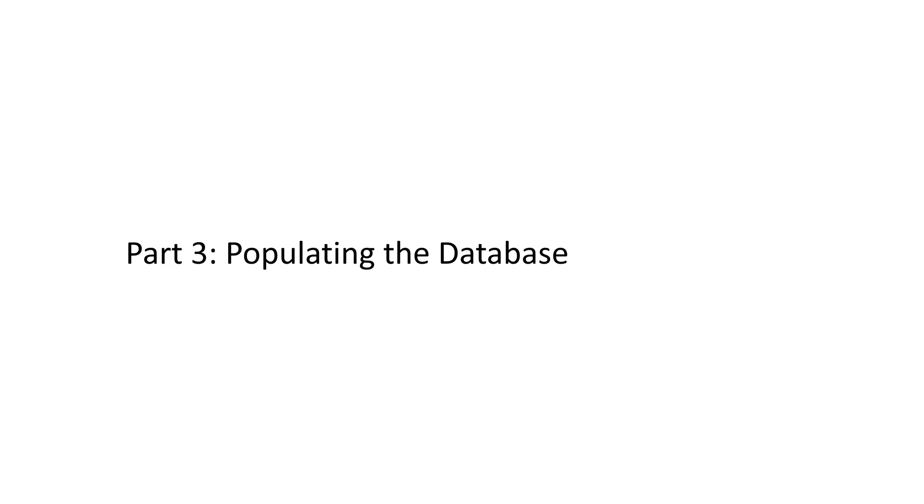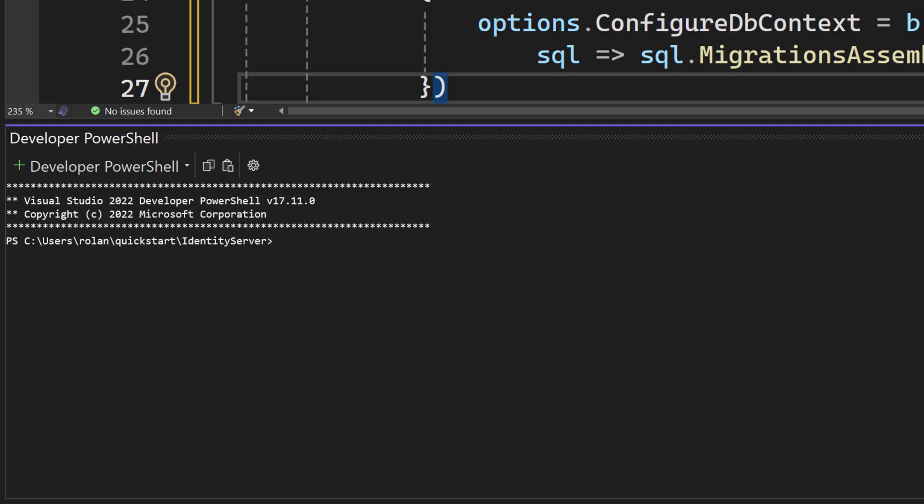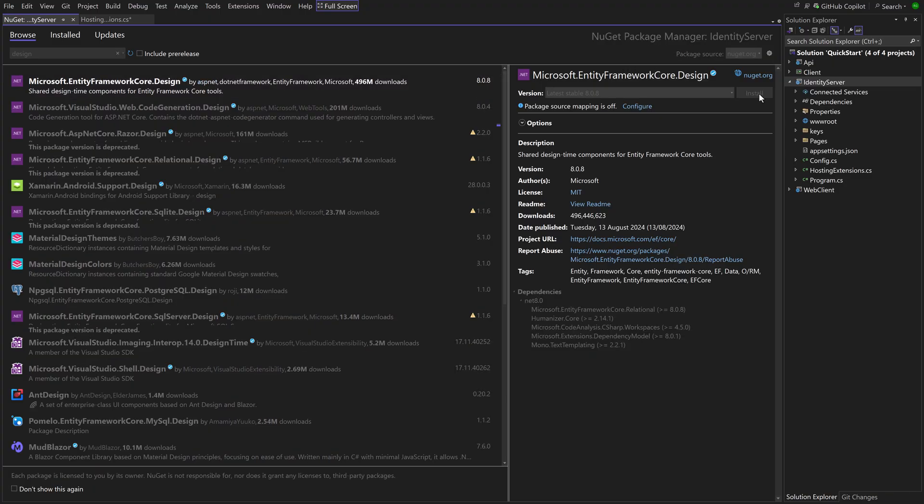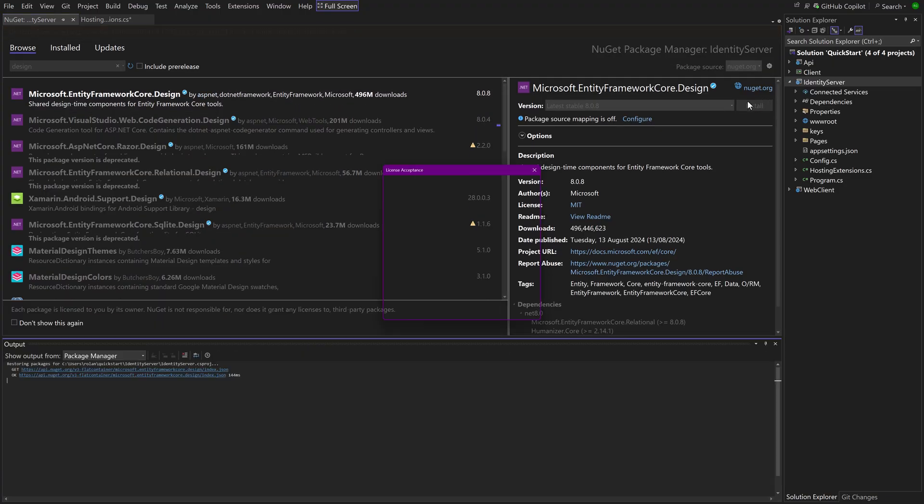We have set everything up, but the database file is still empty. No schema, no data. To create a schema, initial migrations are needed that can be automatically generated from the DB contexts and applied to the database. For that the entity framework tools are needed, as well as an additional NuGet package.